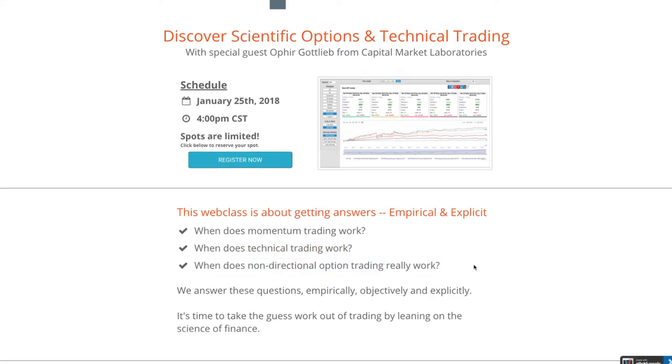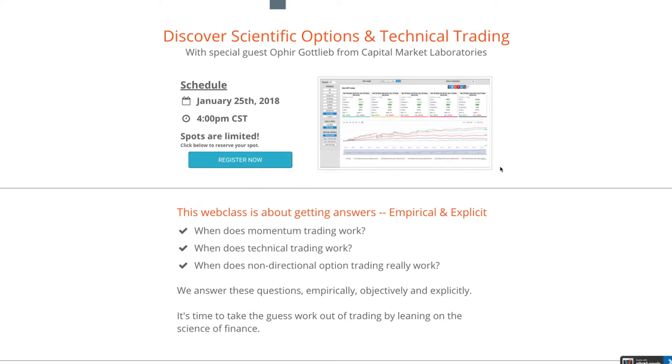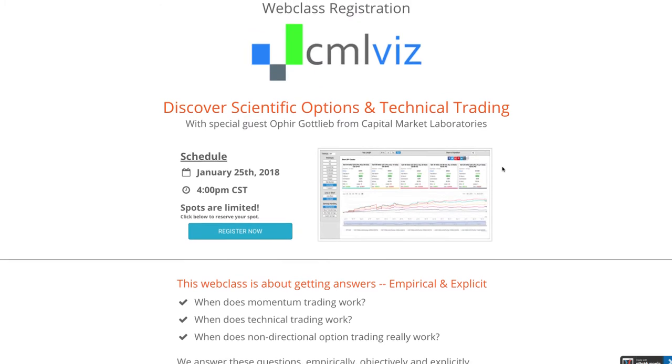This could literally change the way that you think about your trading. Make sure you join us on January 25th at 4 p.m. Central Time. Simply click the Register Now button, and you will be signed up. We've got a limited number of spots available, so make sure you jump on there.